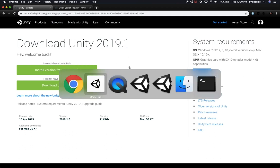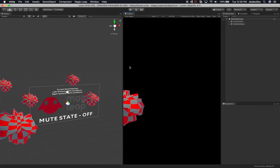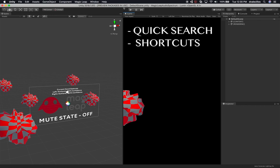So today I want to show you a couple of things. This project that I have right now is a project I created yesterday, and it's for Magic Leap. I'm working on an augmented reality game and also doing videos for augmented reality. What I want to talk about is how we can use a couple of features available in the new version of Unity: one is going to be Quick Search, and the other one is going to be Shortcuts.